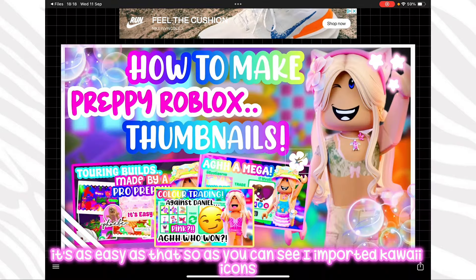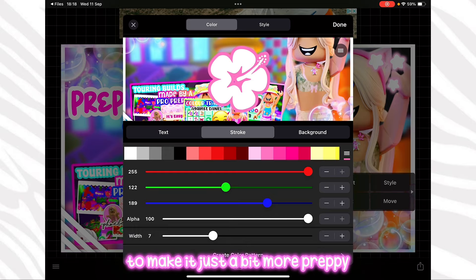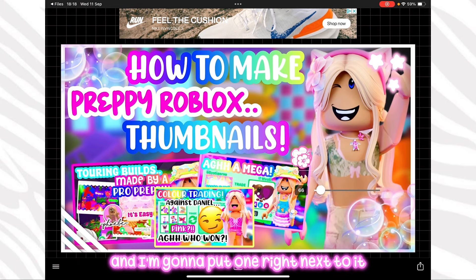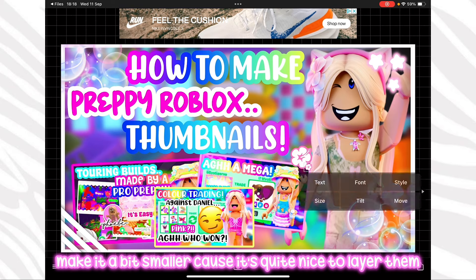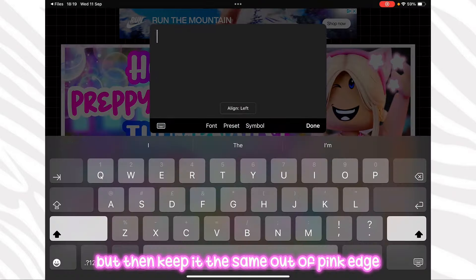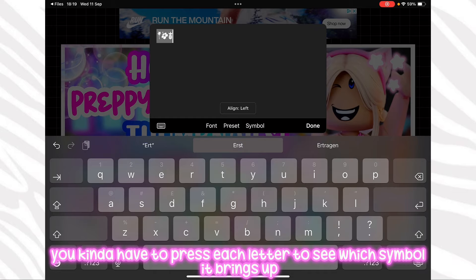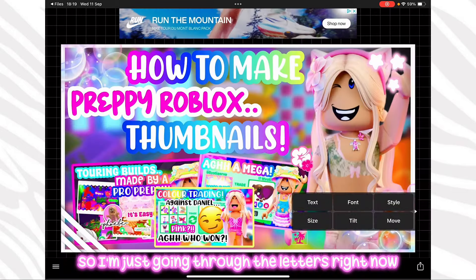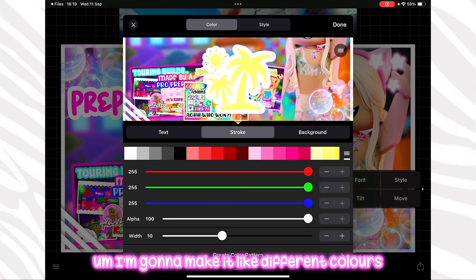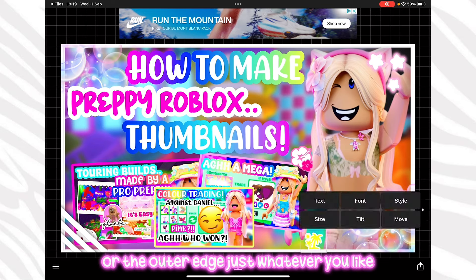I imported kawaii icons, which are little cute kawaii icons you can add to your thumbnail to make it more preppy. I'm adding this little preppy symbol here and then one right next to it, making it a bit smaller — layering them looks really cute. I'm changing the colours to bright pink but keeping the same outer pink edge. With kawaii icons you have to press each letter to see which symbol it brings up, so I'm going through the letters seeing which ones I like.